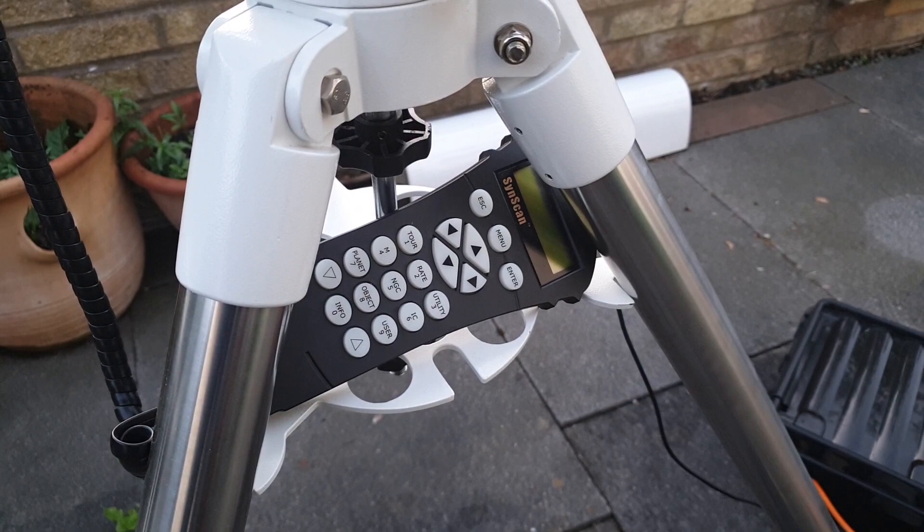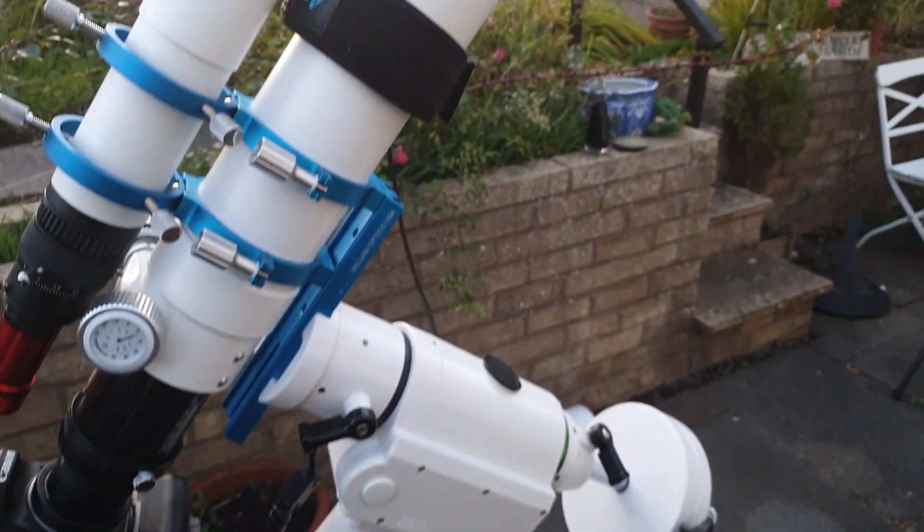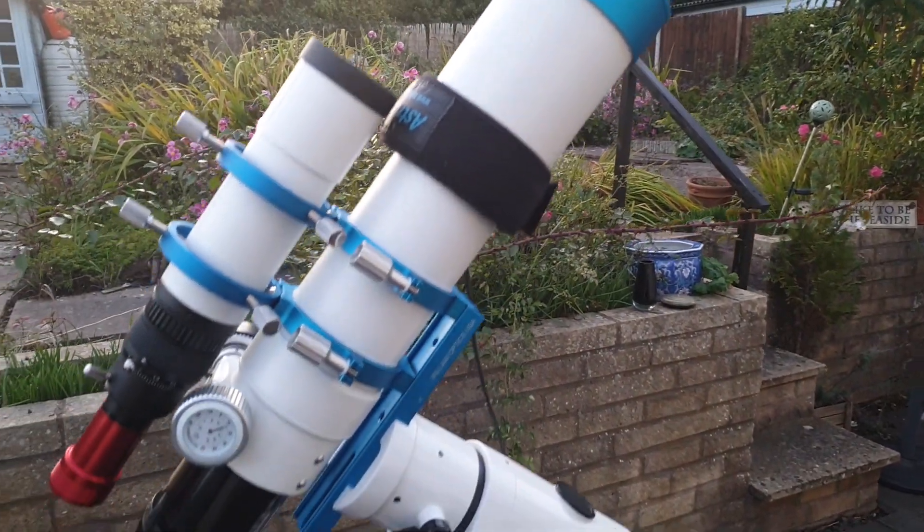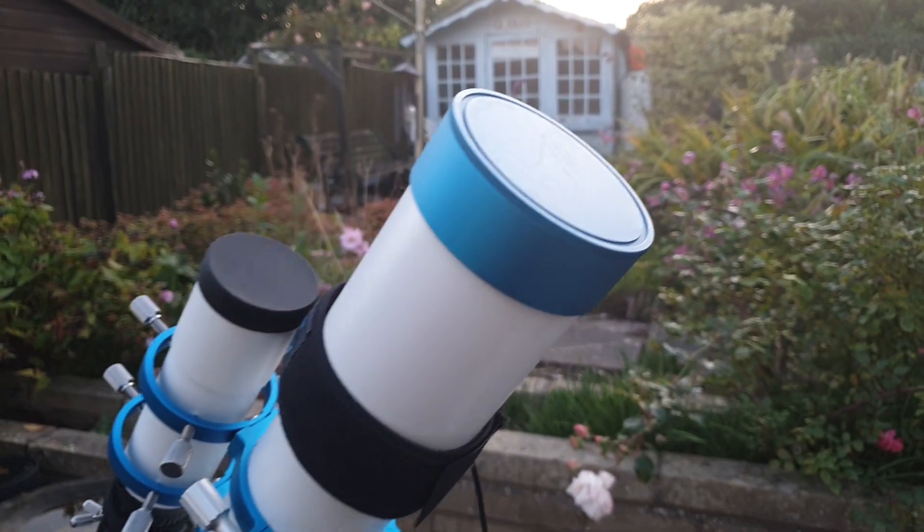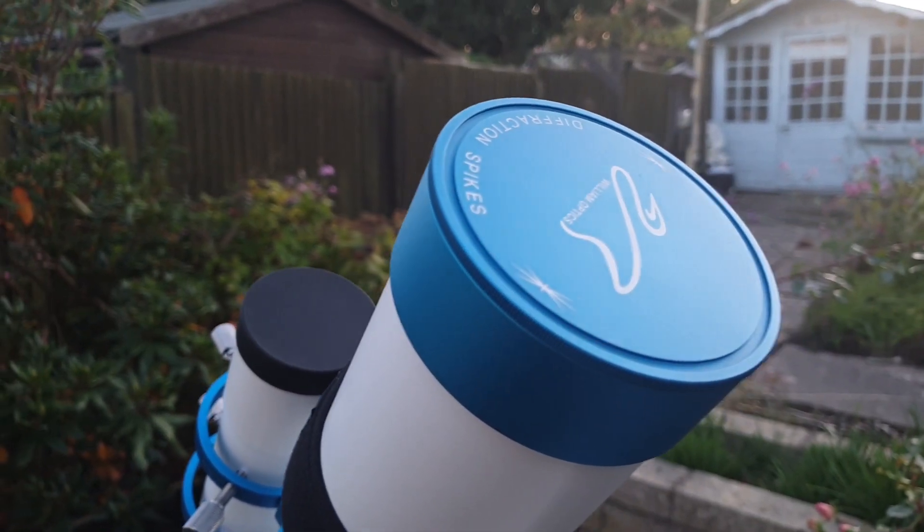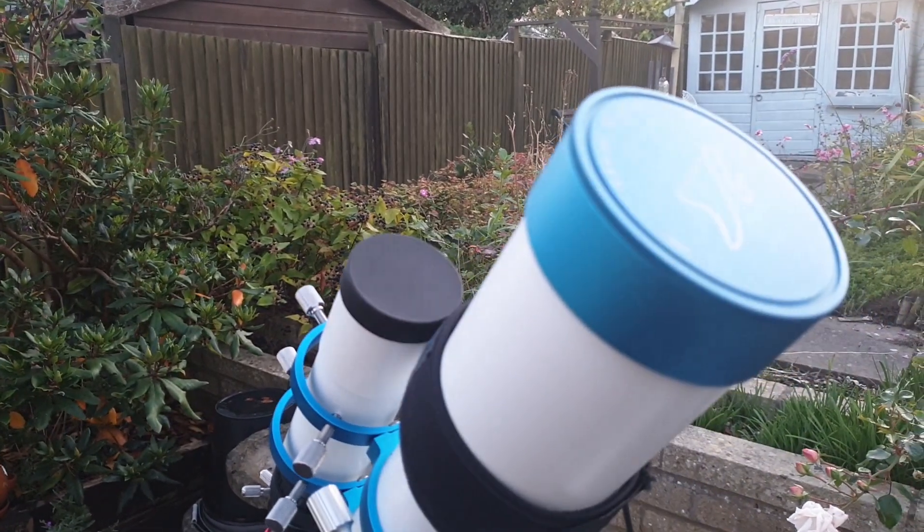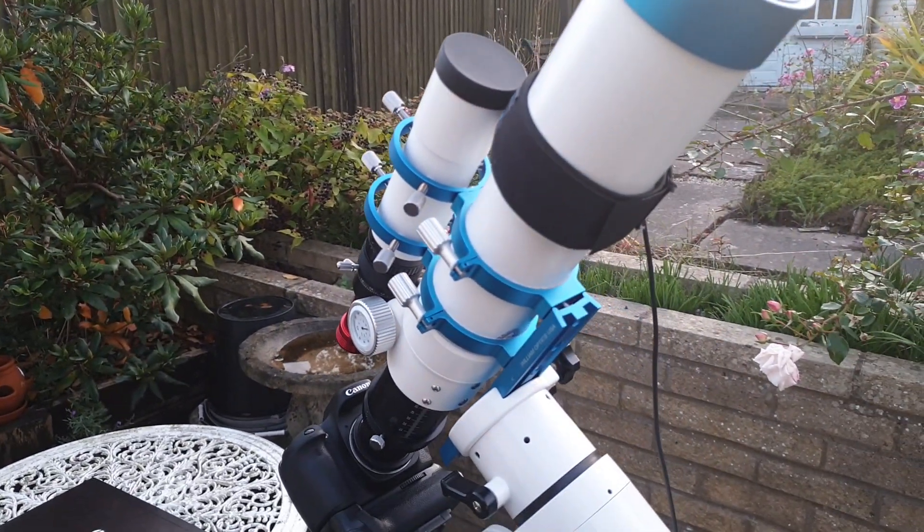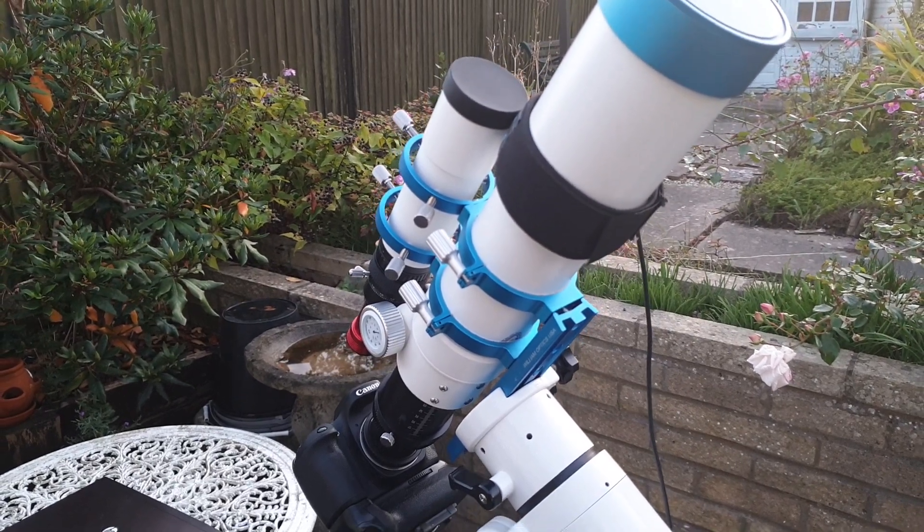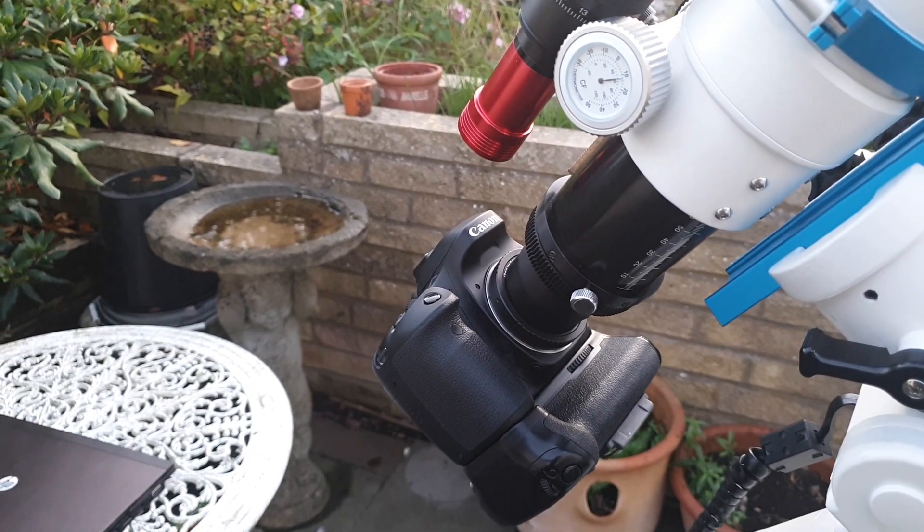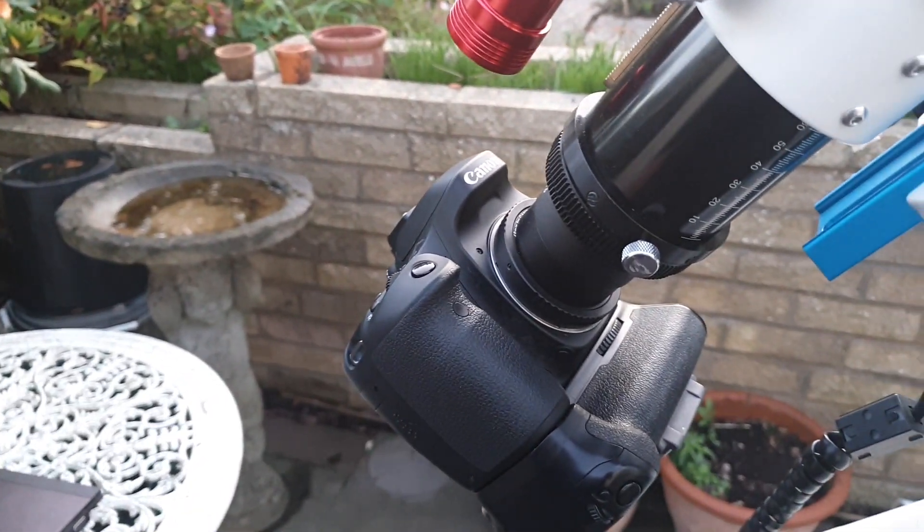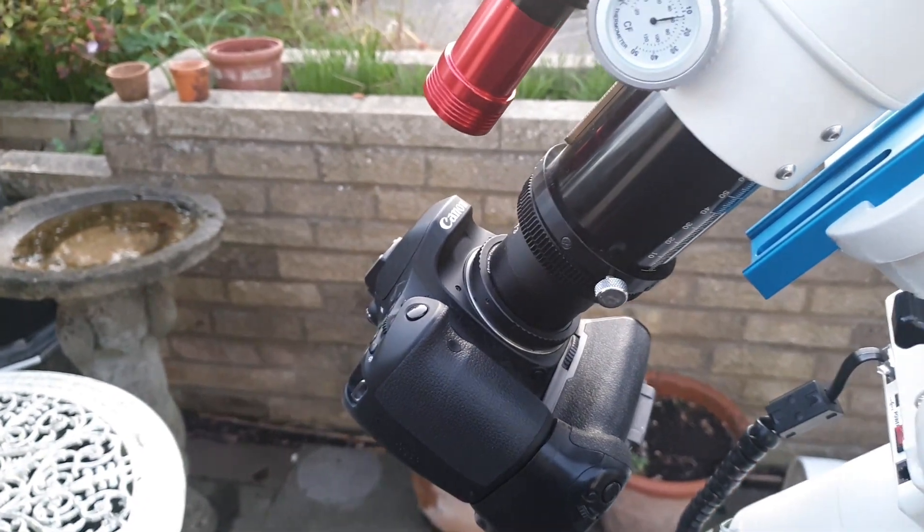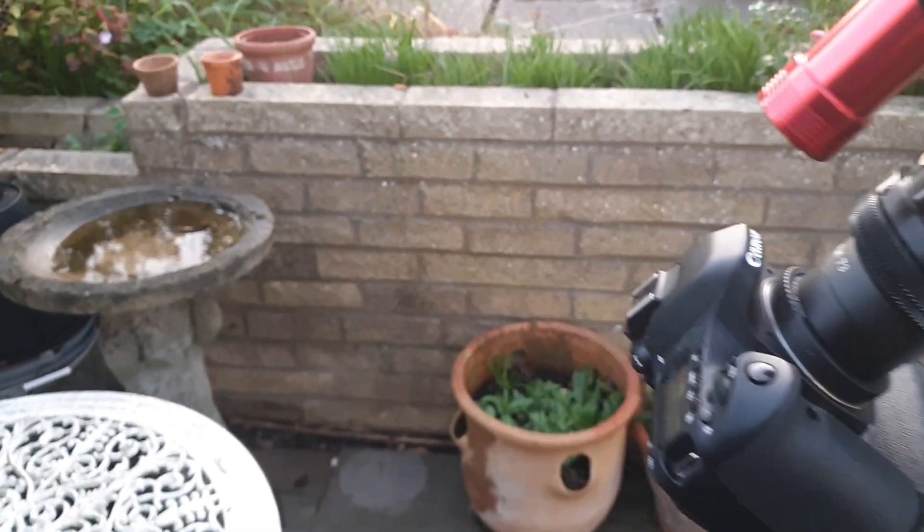The telescope that I use is a William Optics Z73 430 millimeter apochromatic refractor which is a really nice wide field scope. The camera that I use is my regular daytime DSLR which is the Canon ATD and it's not modified, so it's just a stock DSLR.